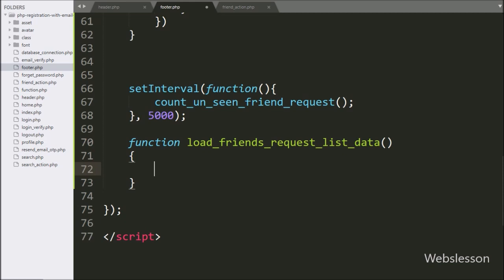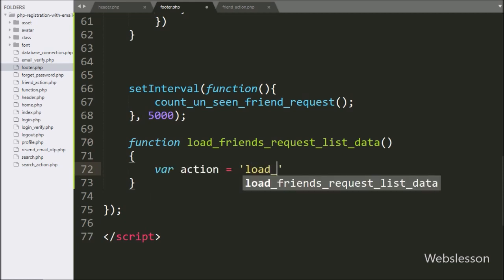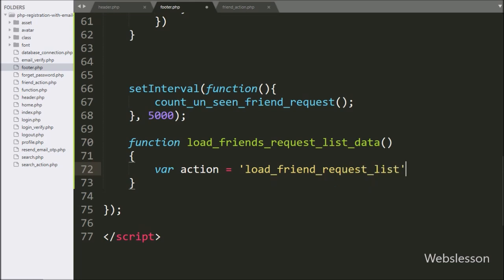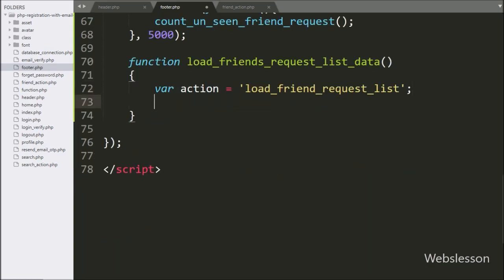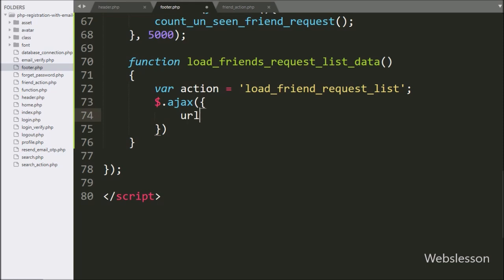Under this function, we write a variable equal to 'load_friend_request_list'. This variable value we will use at the server-side PHP script. Now we start writing the AJAX request, and under the first option, URL, we write 'friend_action.php', so it will send the request to this file.